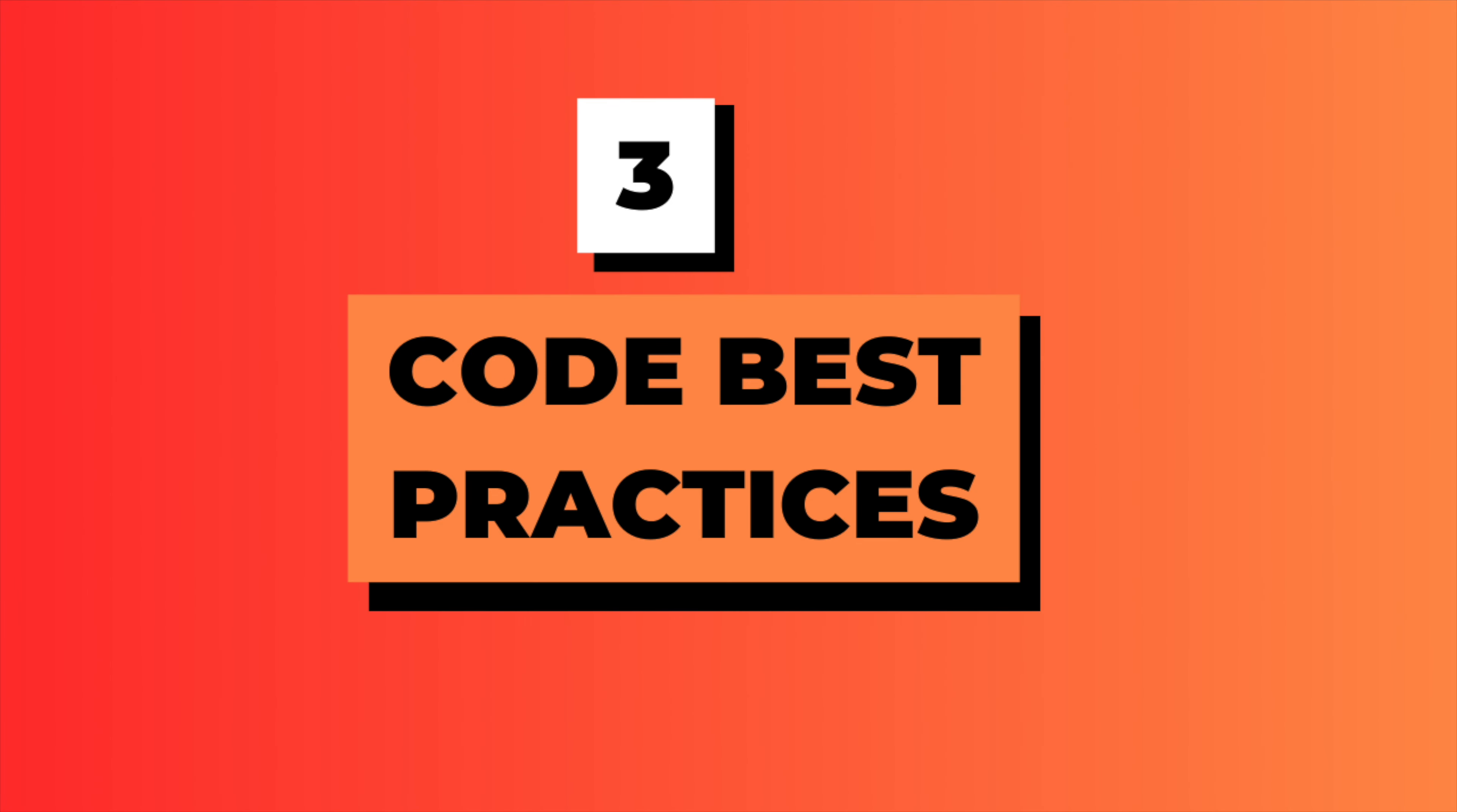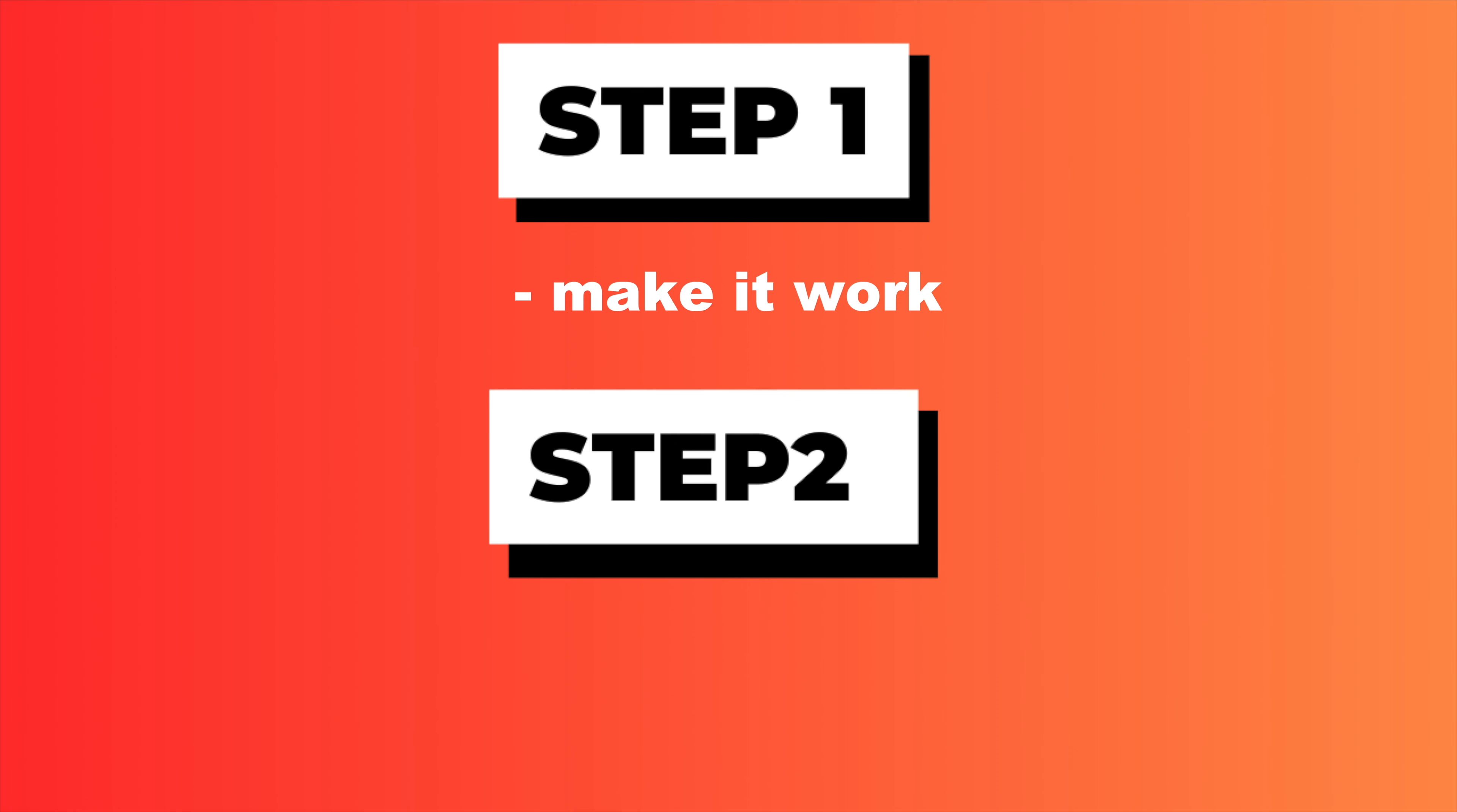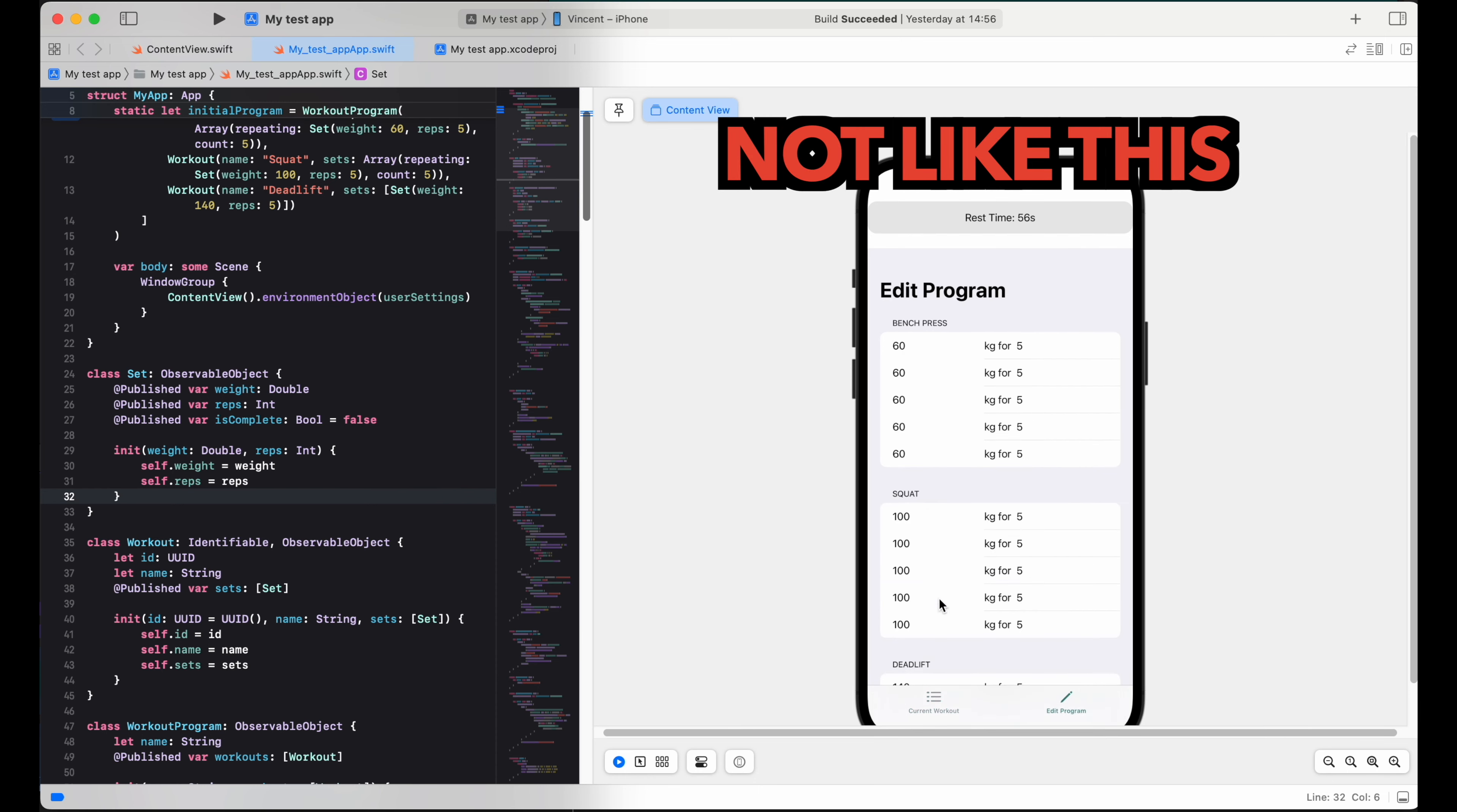Not knowing about code best practices. When we start out as coders, we're mostly focused on just making it work. That's step one. But step two is following style, documentation, usage, and design guidelines. This allows you to create not only code that works well, but that's also easily maintainable and that provides a nice user experience.